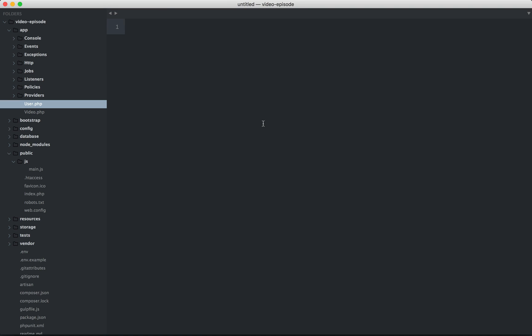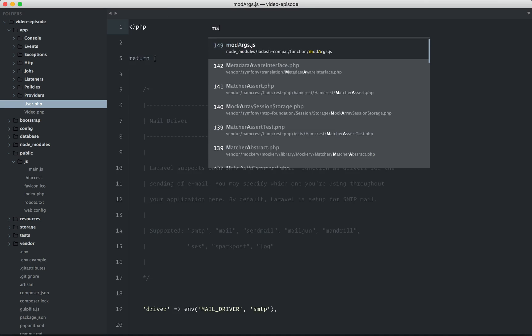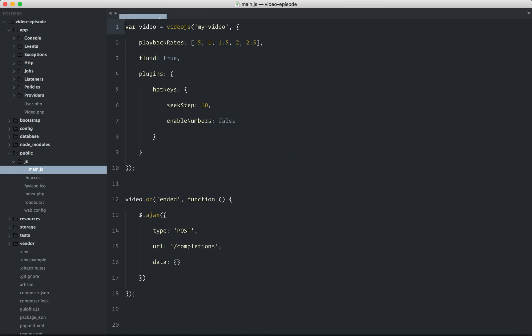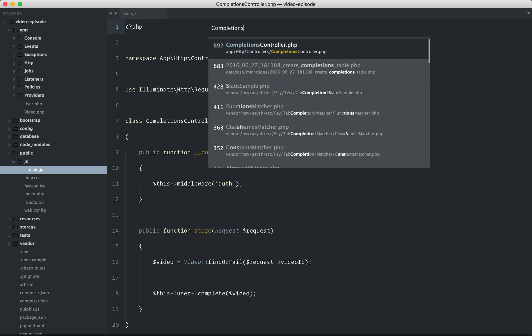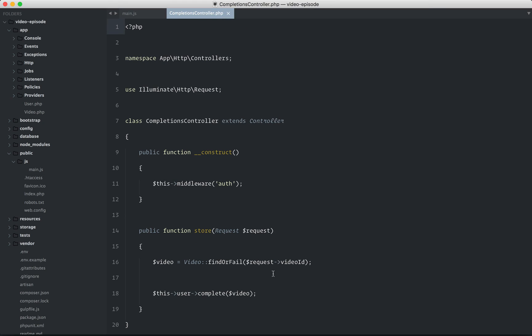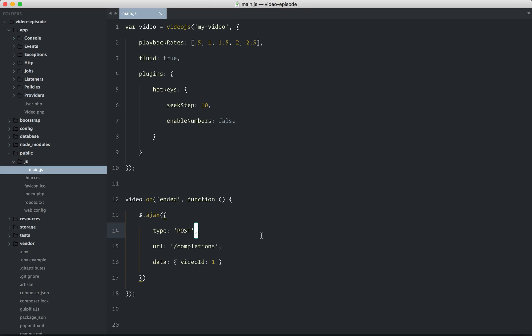So if we go back to main.js, we're back to our JavaScript. When the video has ended, submit an Ajax request to slash completions. And the video ID, to start, I'm just going to hard code it. Set it to one. Then, don't forget, in your completions controller, we find that video, track it down, and then complete it. Why don't we try it out?